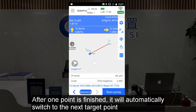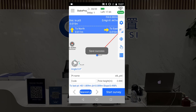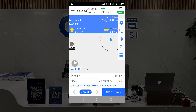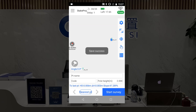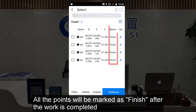After one point is finished, it will automatically switch to the next target point. All the points will be marked as finished after the work is completed.